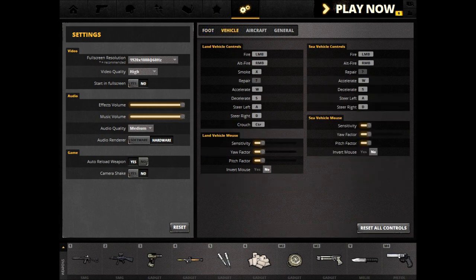For vehicle, this also controls your land vehicles and sea vehicles. The only difference between on foot and vehicles is that vehicles have different sensitivities. Otherwise, I personally recommend that you use the same controls on foot as for your vehicles.